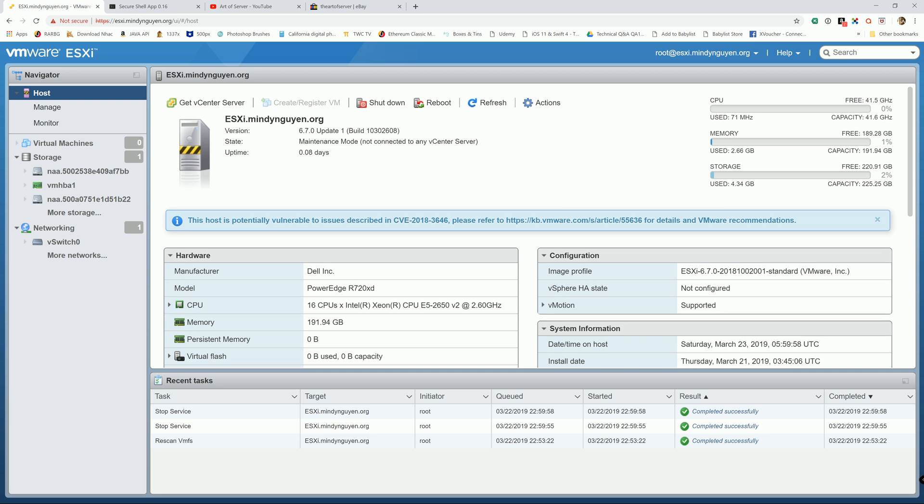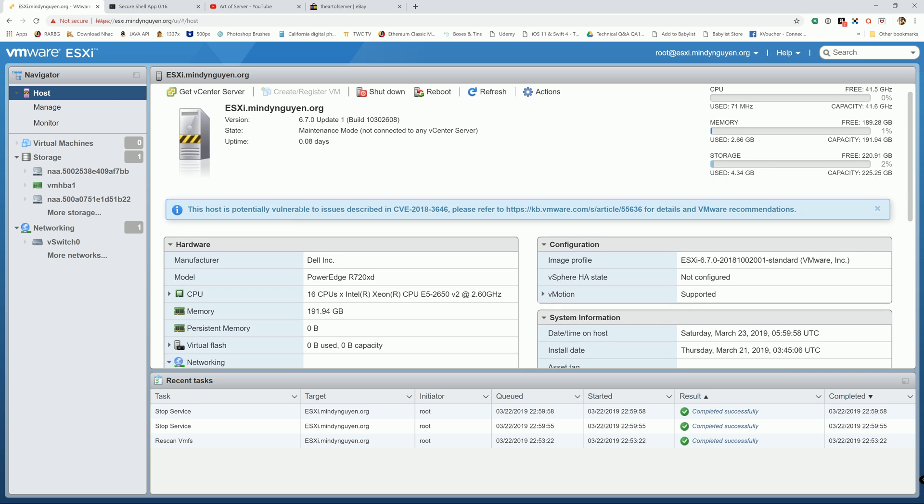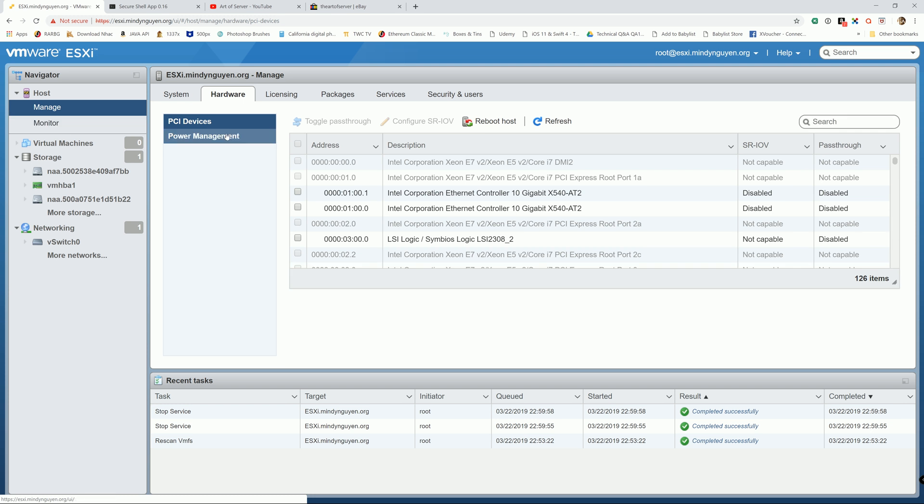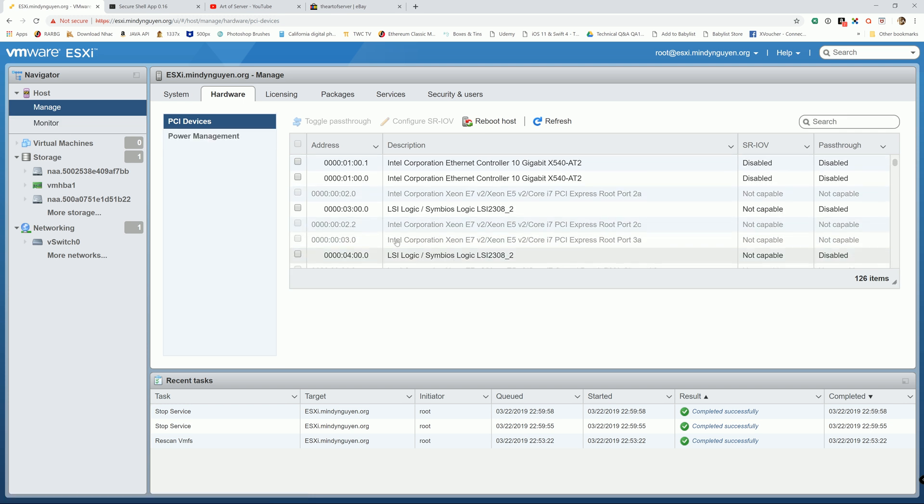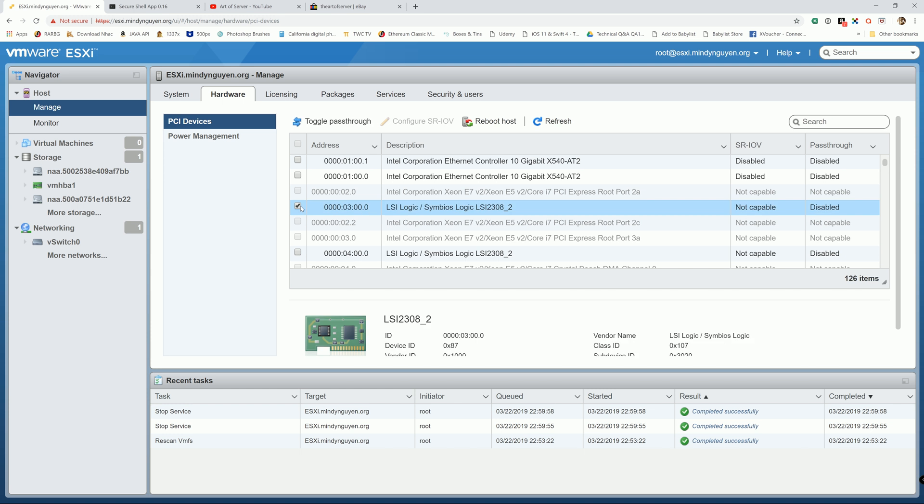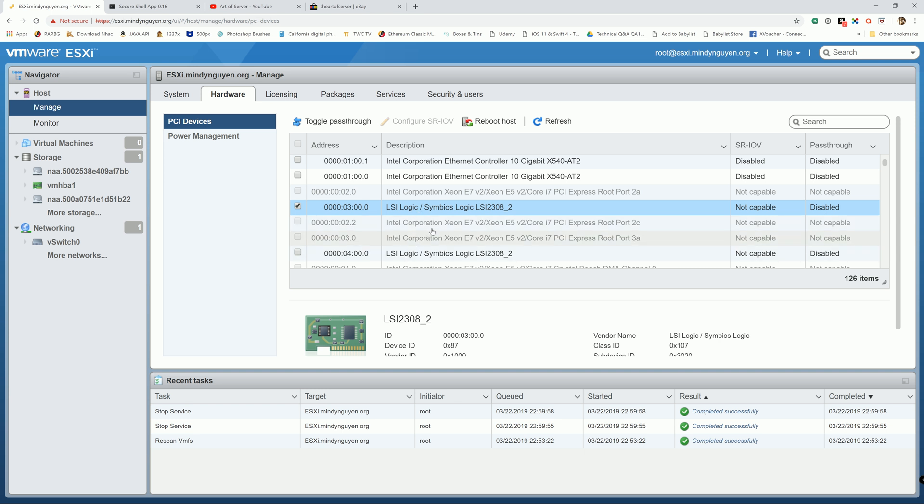So first step is we need to enable the PassThrough Mode. We're gonna go to Manage and Hardware and enable the PassThrough Mode. Right here I have two identical LSI controllers but I already know which one to enable. If you run into the same issue with two identical LSI controllers and you have no idea which one, I actually have a video to show you how to distinguish which LSI to enable. And if you accidentally toggle PassThrough Mode for the wrong LSI, I have another video in my channel that shows you how to disable the PassThrough Mode.